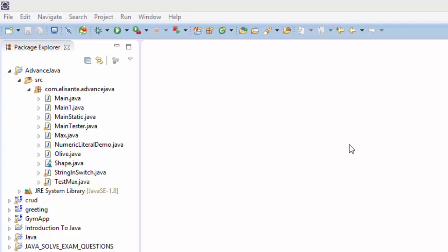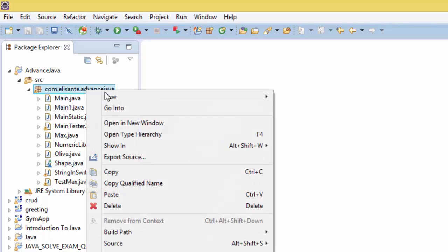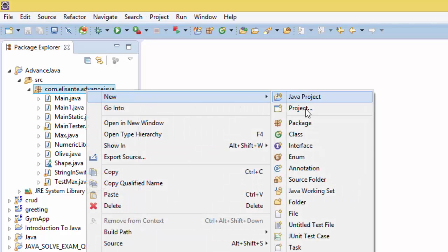Hello guys, today I'm going to show you how to display the IP address of any website host by using Java. To get started, let's create a new class.